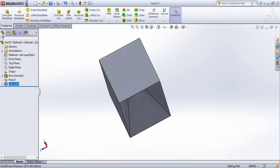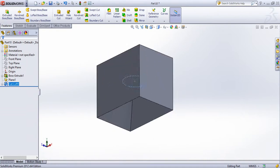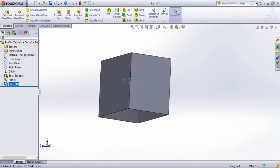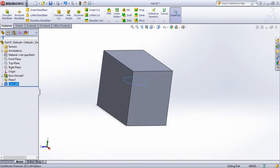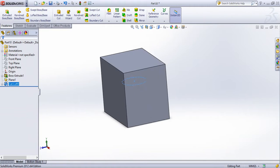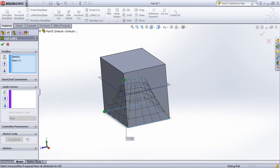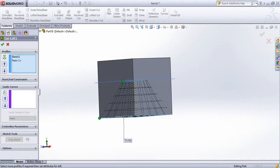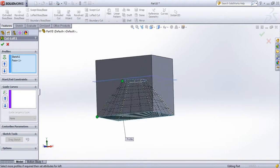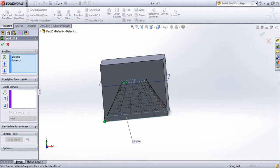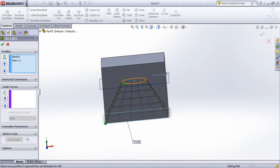We need to click on a profile and face. Click on the profile and face. If you look at the profile, I'm going to edit my profile.